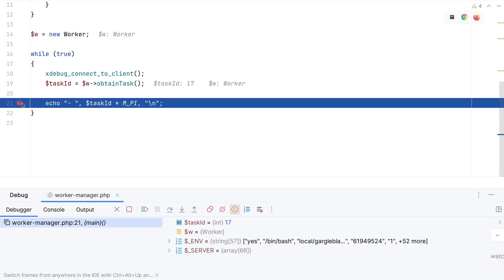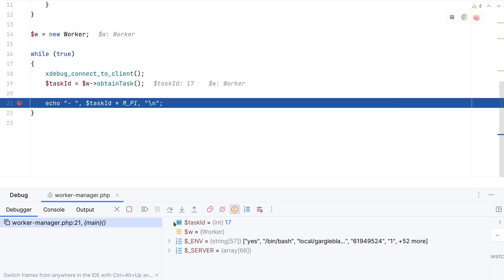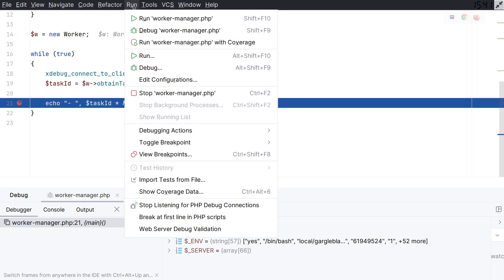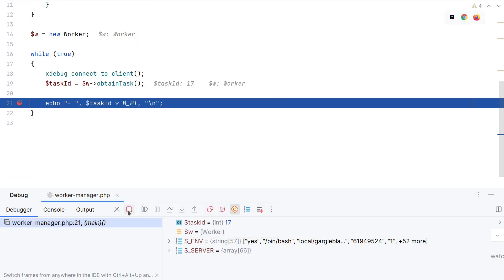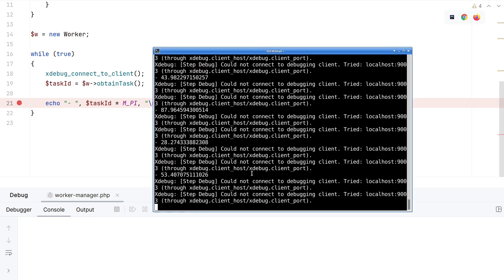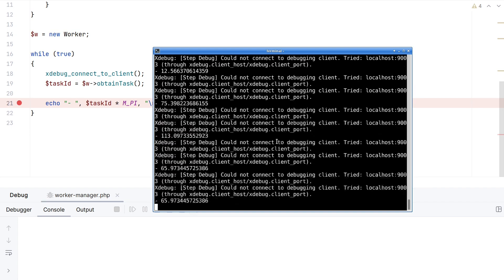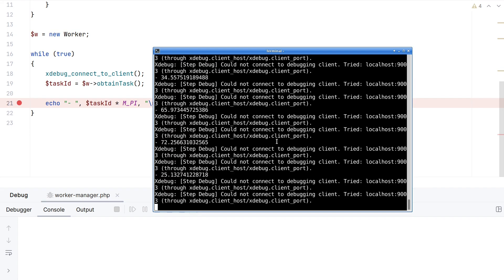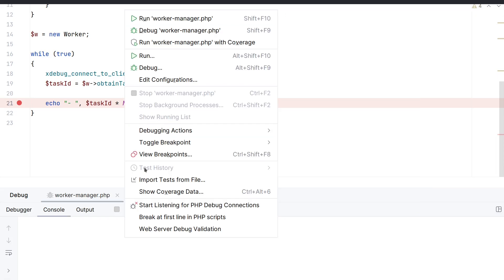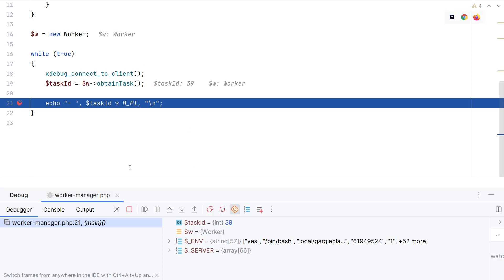it stops immediately at the next breakpoint again, because connect to client still will make a new connection. In order to make this not work, I need to now disable stop listening for debug connections. And then click detach from session. And now Xdebug will try to connect at every number again. And I can debug the next task by going to run start listening again. And then we start all over again.